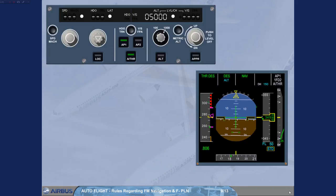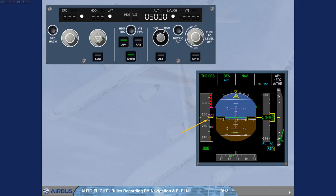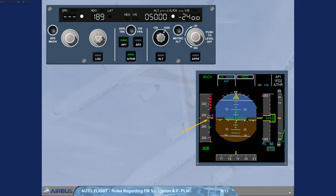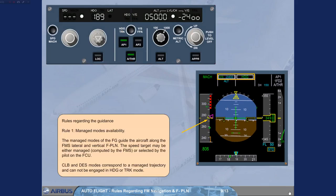Rules regarding the guidance. Rule 1: Managed modes availability. The managed modes of the FG guide the aircraft along the FMS lateral and vertical flight plan. The speed target may be either managed, computed by the FMS, or selected by the pilot on the FCU. Climb and descent modes correspond to a managed trajectory and cannot be engaged in heading or track mode.